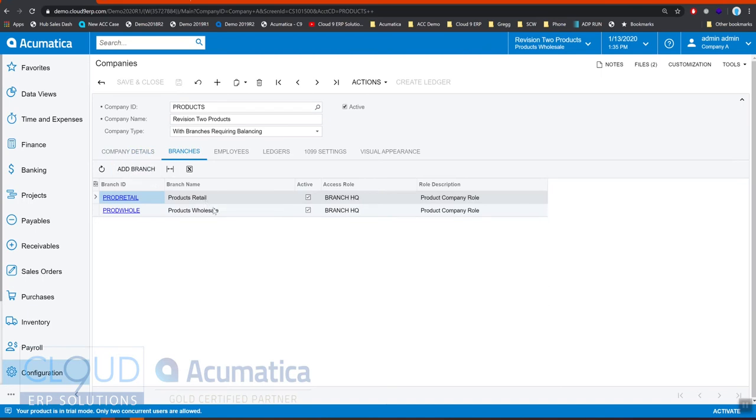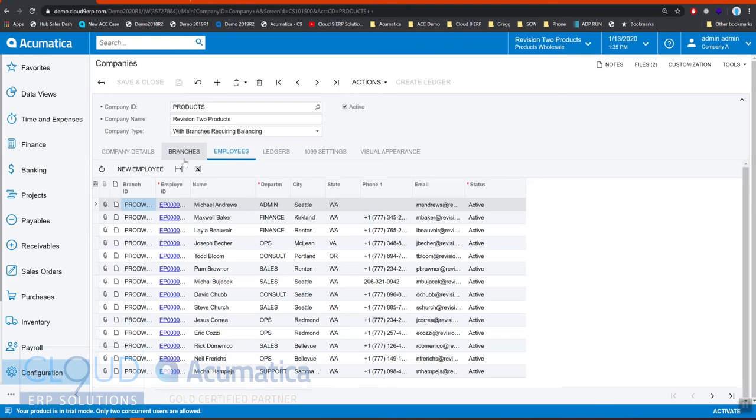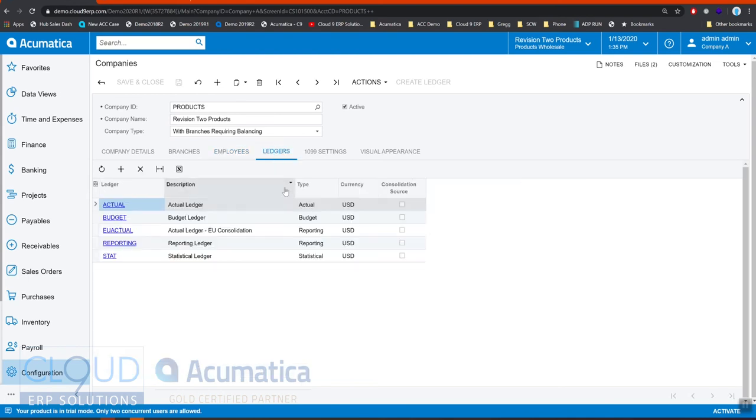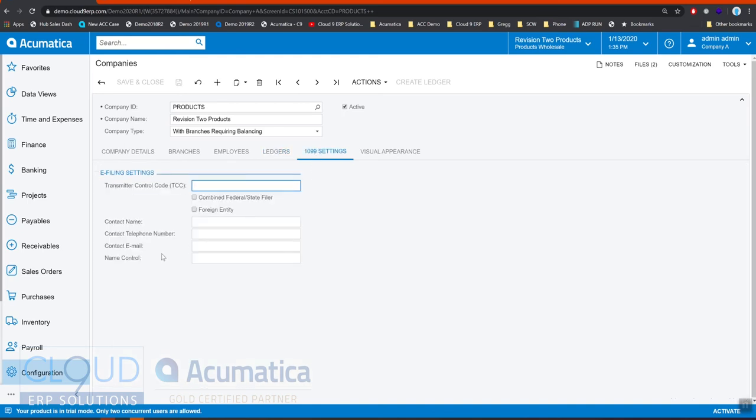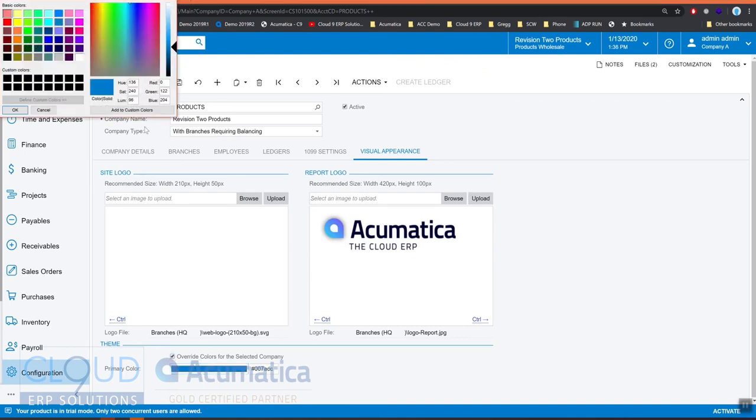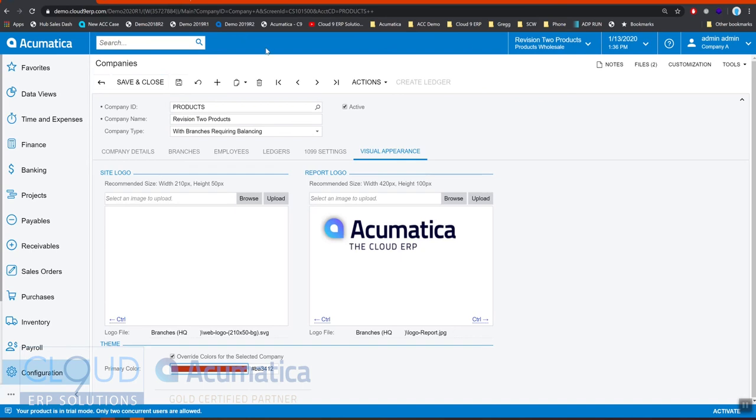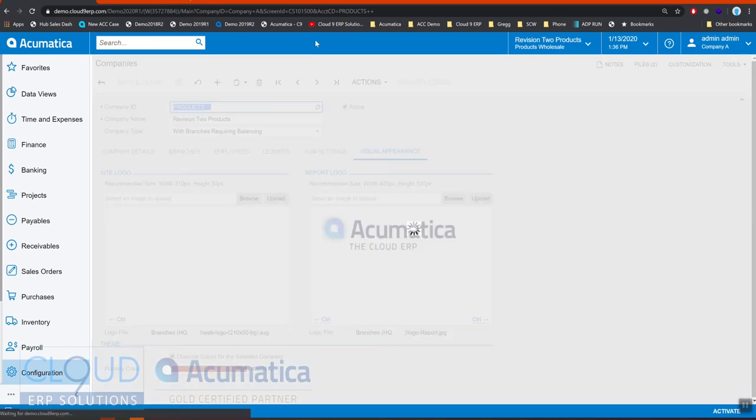If we do have branches they can be configured here. You can add your branches. You could define which employees are allowed to get into this company. You could define what ledgers are acceptable for this particular company. We can configure 1099 settings and transmit 1099's electronically. You can also configure a visual appearance: different logos for your site, different logos for your reports. You can even configure different colors for this particular branch so that every time you switch between branches you know which company you're in visually.